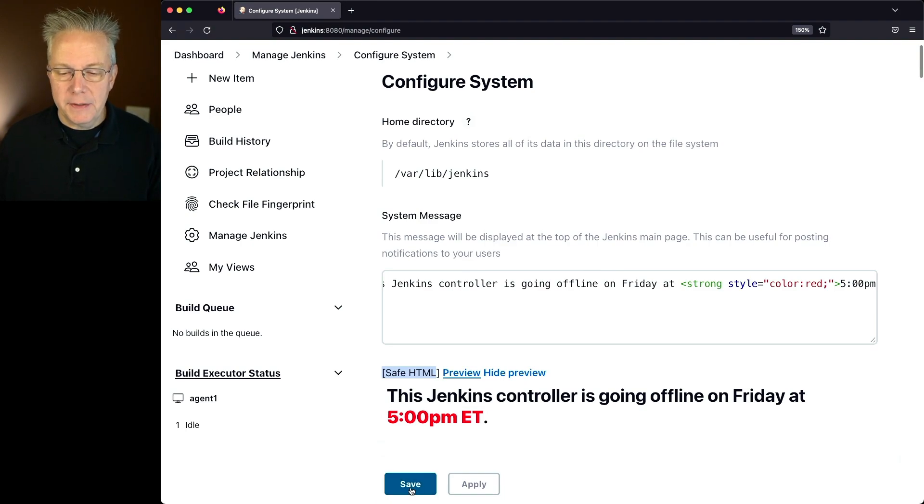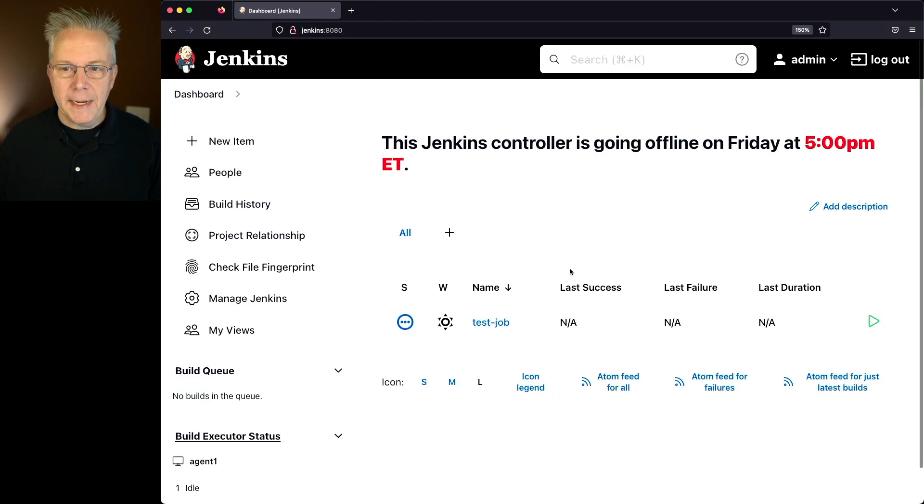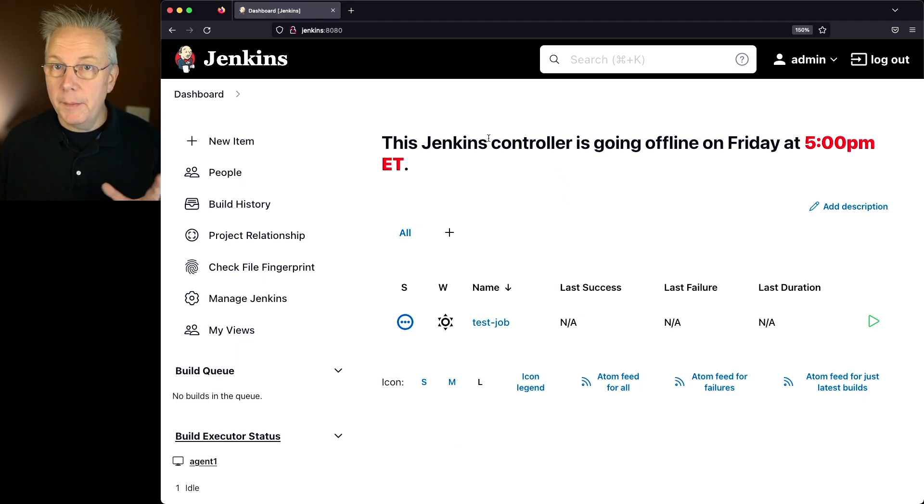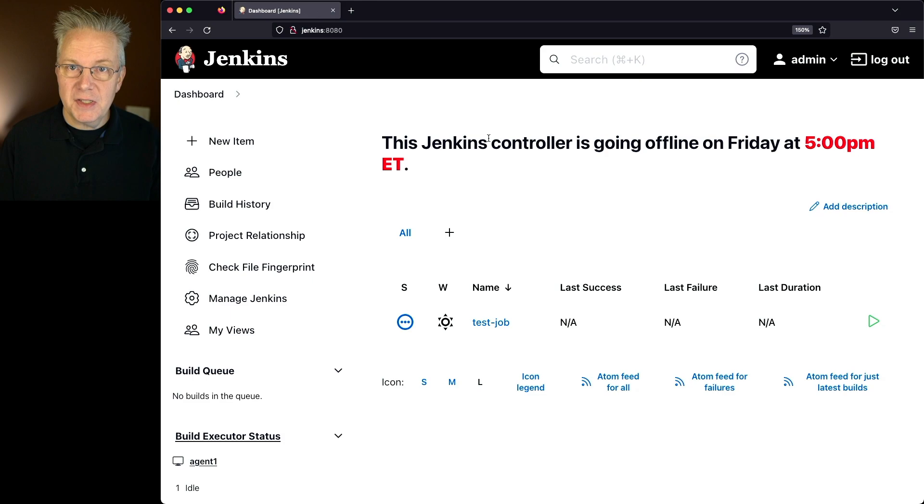So let's go ahead and click on Save. And now we can see on our dashboard this message is very big and also the time is called out in a red font.